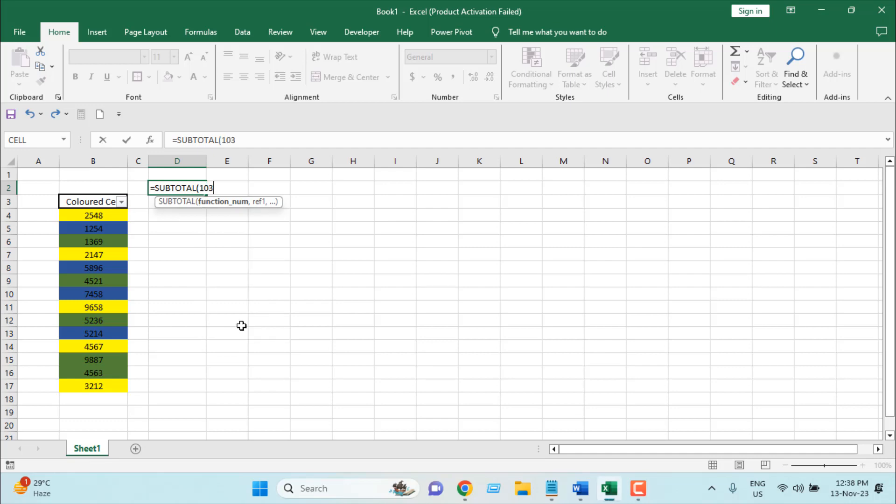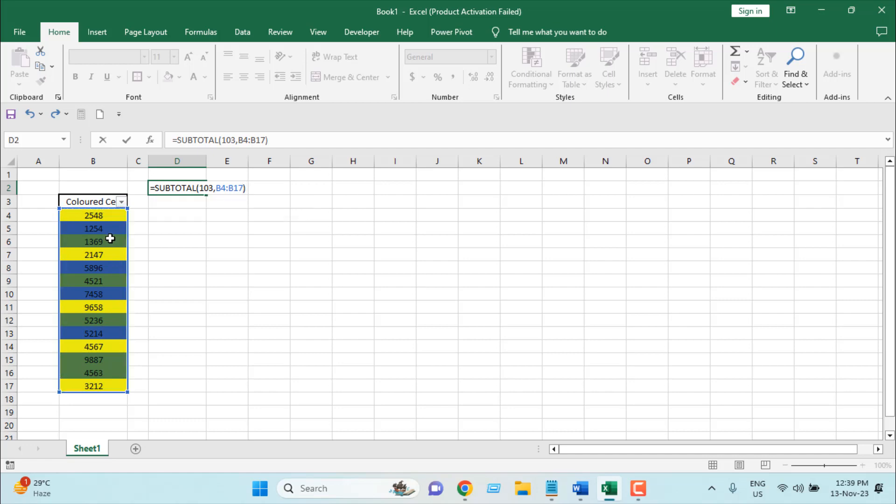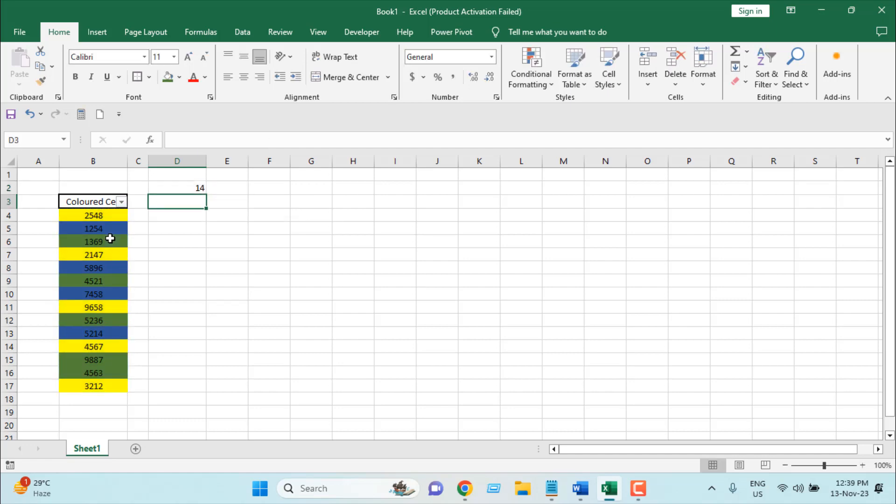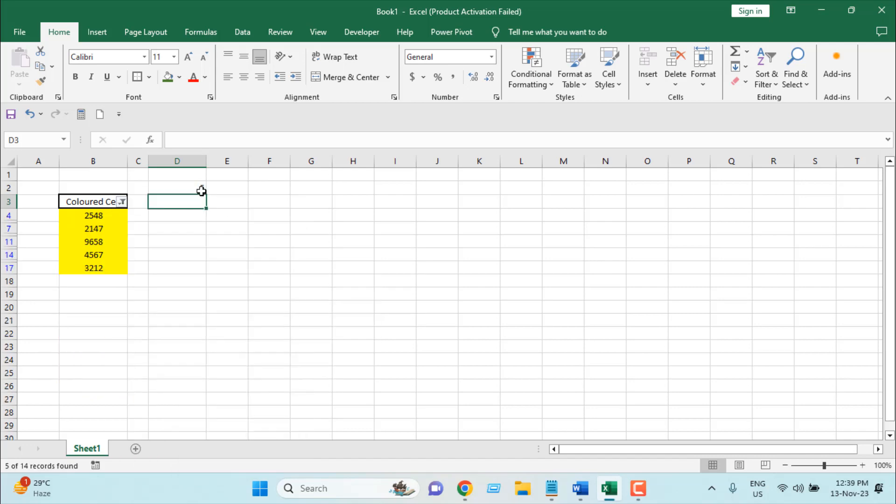And add a comma, and then I'm going to select the range where we have our data and background color. Close parenthesis, and if I press enter, we have total 14 cells here. But if I filter this for yellow, you can see we have only five cells. If you count it: one, two, three, four, five.